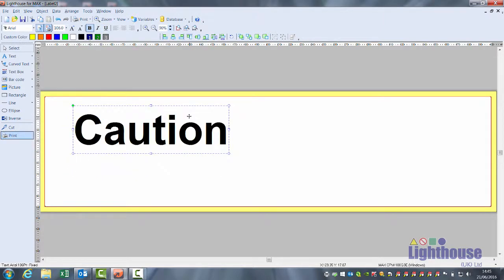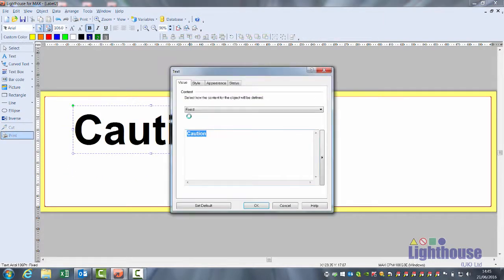To edit the text, double click on it and it will open up a text box. We can go to the end of the line, press enter, and put a second line of text in.